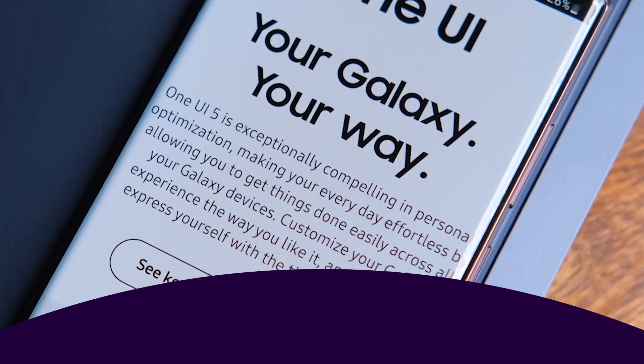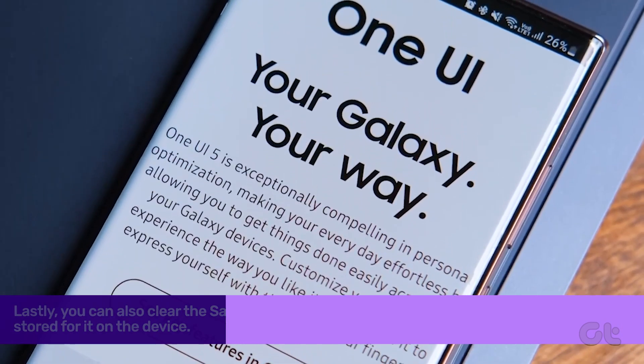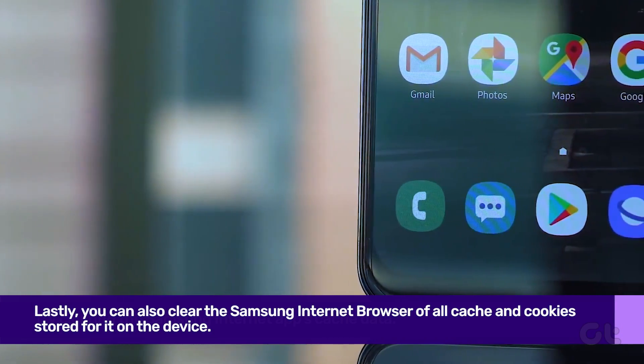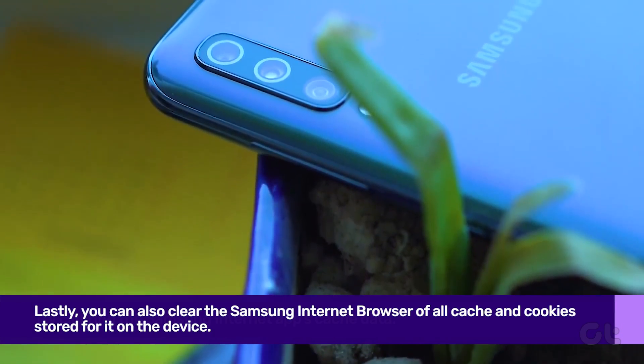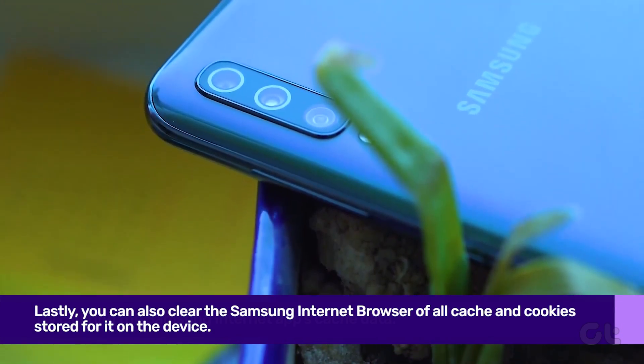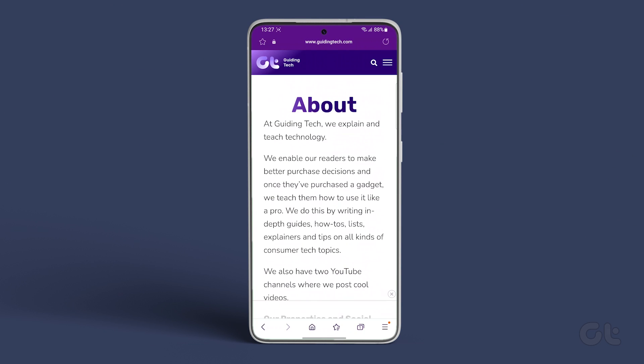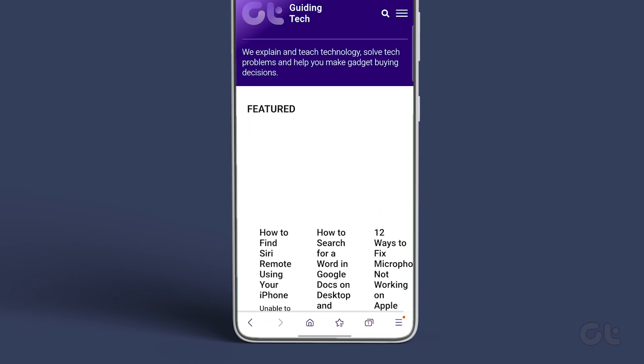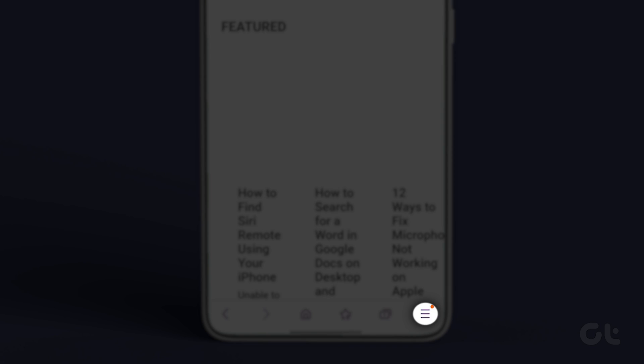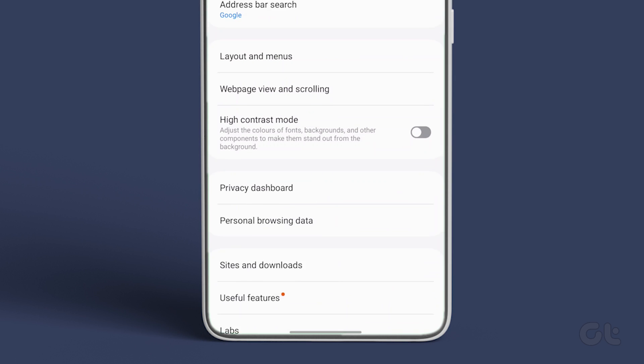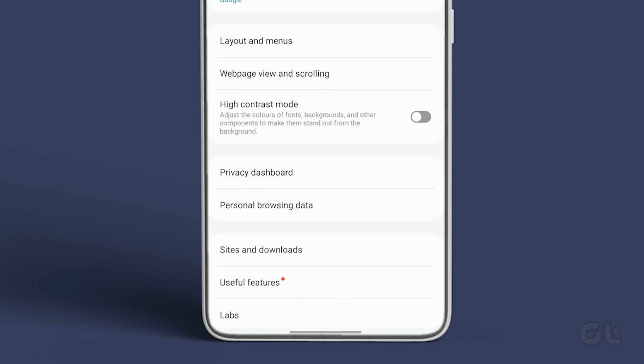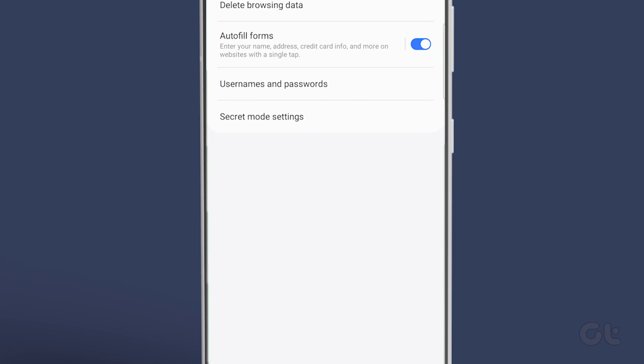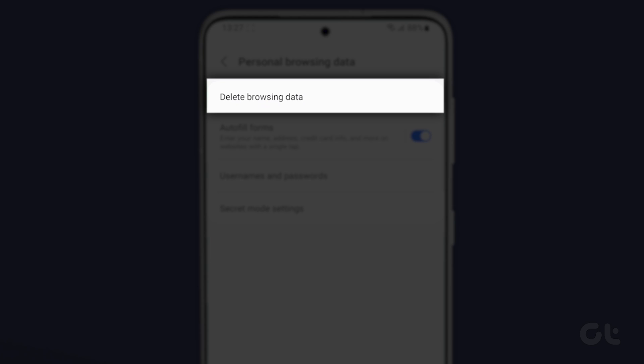Lastly, you can also clear the Samsung Internet browser of all cache and cookies stored for it on the device. To do that, open the Samsung Internet app on your phone. Now tap on the three bar icon at the bottom and select settings from the menu. Scroll to personal browsing data and tap on delete browsing data.